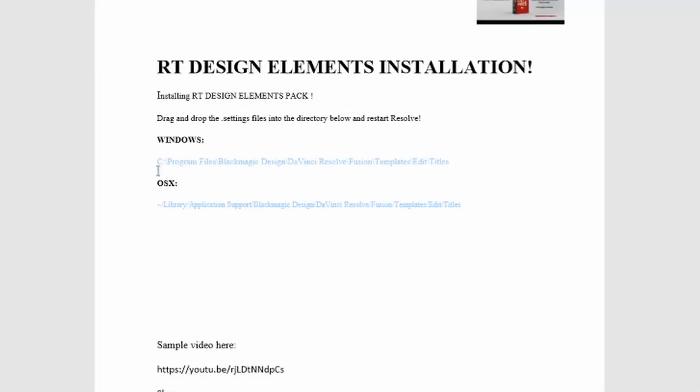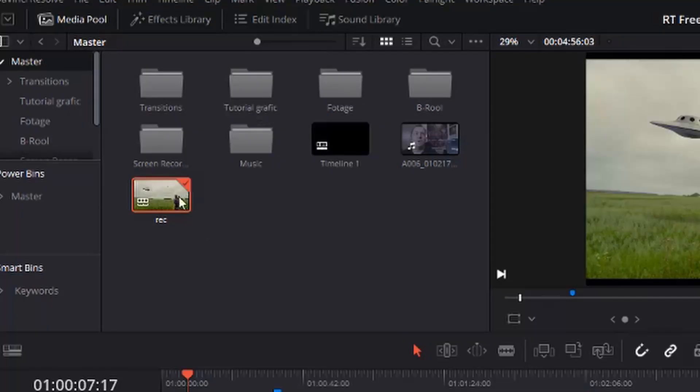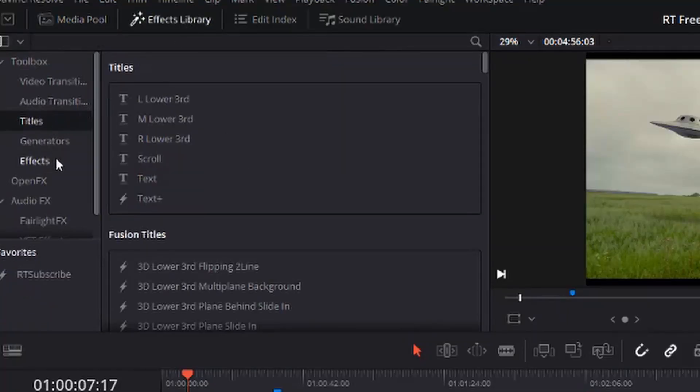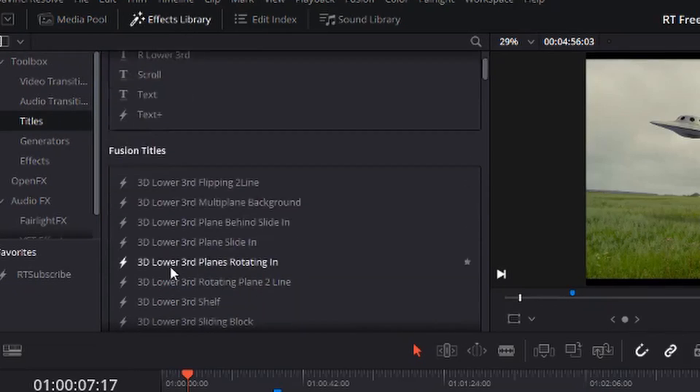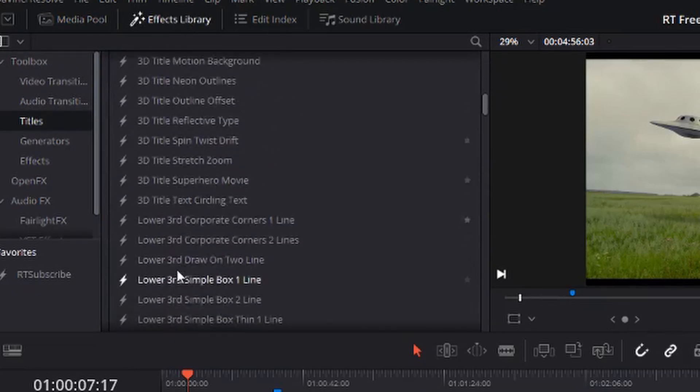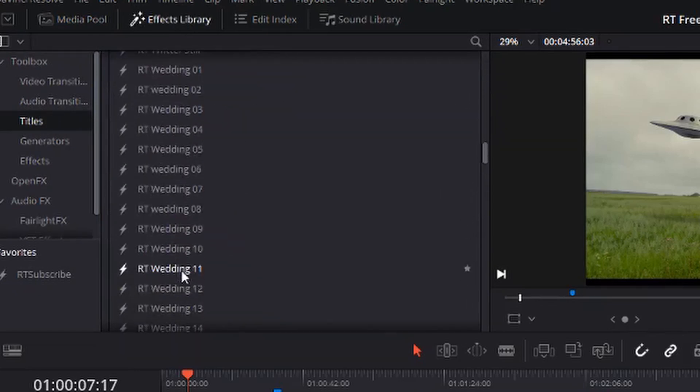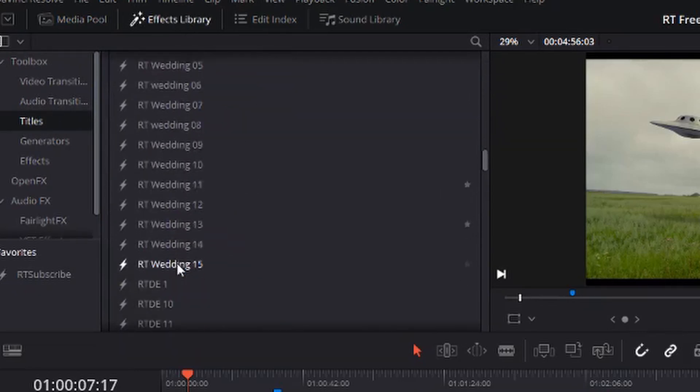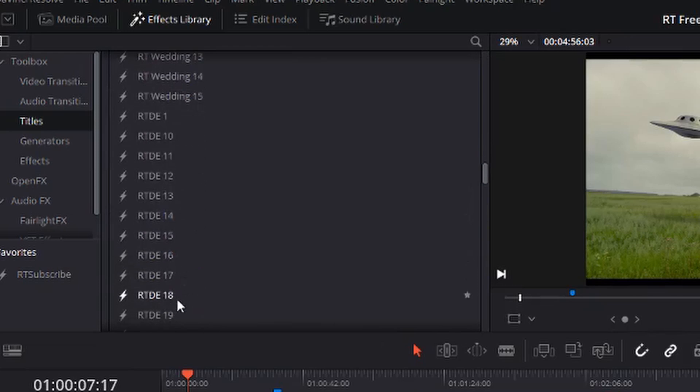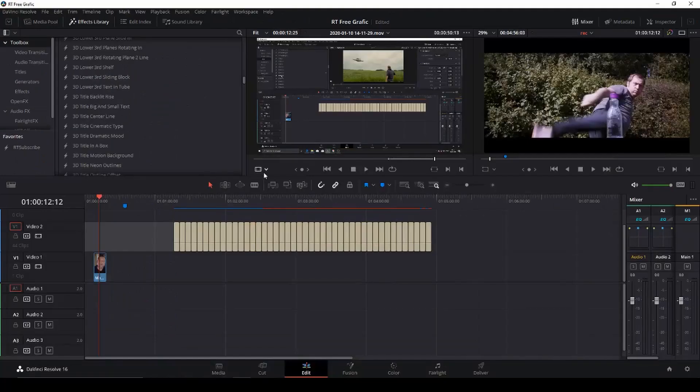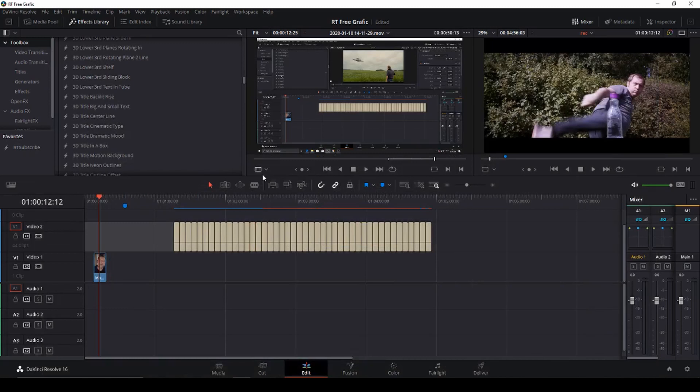Okay so first off when you get the free transitions there will be a PDF file where they show you where on your system if you're using Mac or Windows where you have to copy paste those into that folder. And then when you restart Davinci Resolve in the effects library down on the titles they will be right there and then it's just to drag and drop.